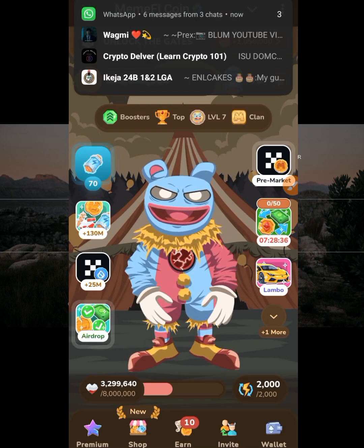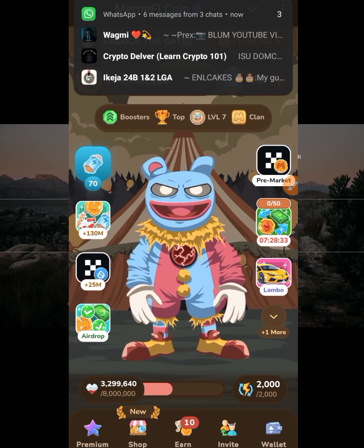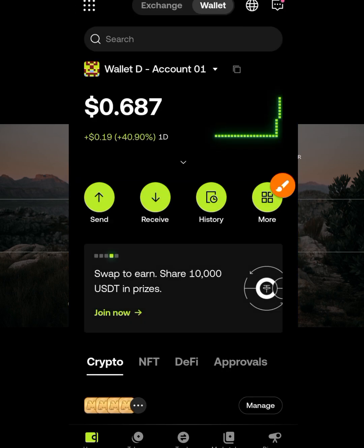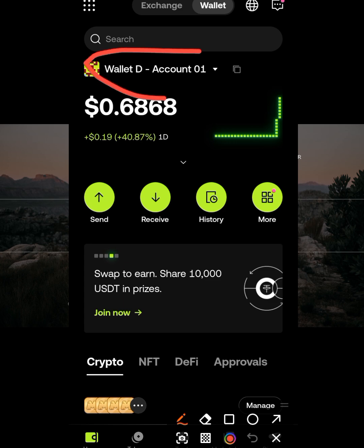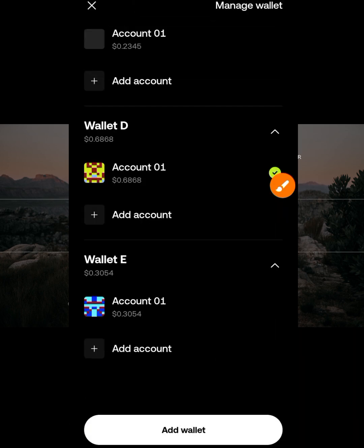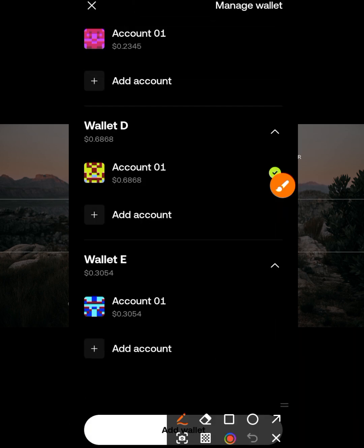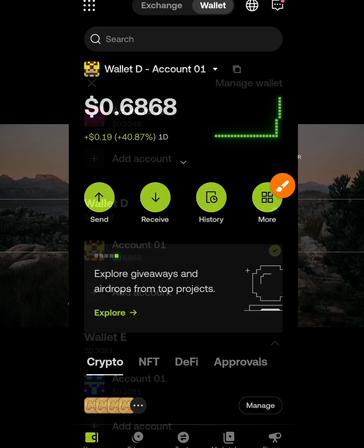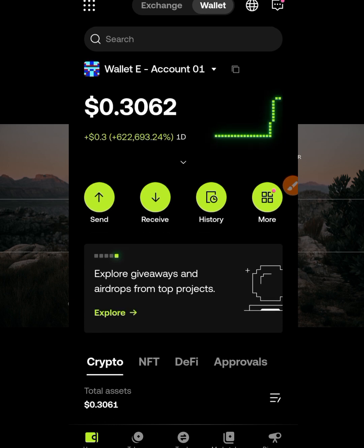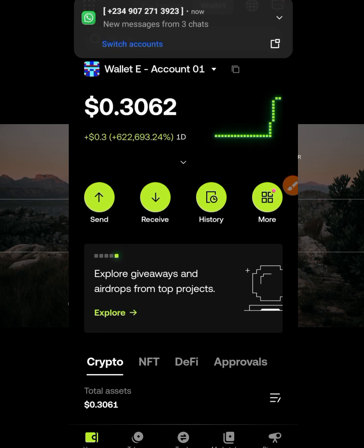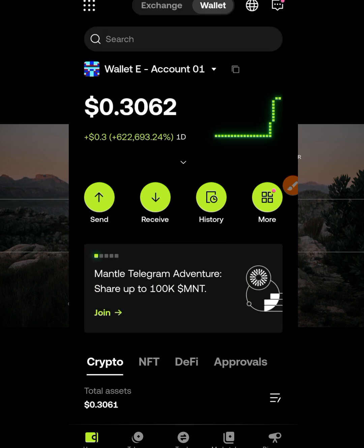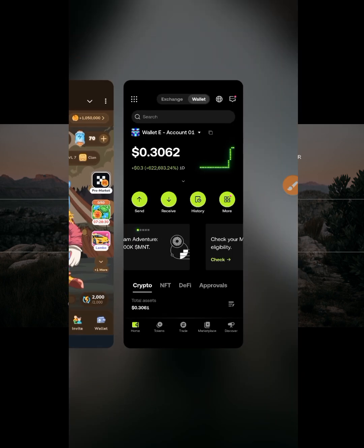Go back to your OKEx wallet and switch to another account. Come to this section — you can add another account, but I already have different accounts here. This is the account I want to connect now. Switch to wallet E and it is now active, as you can see.